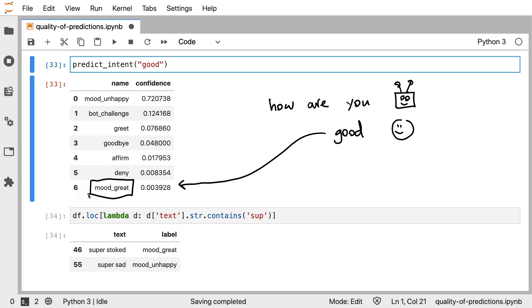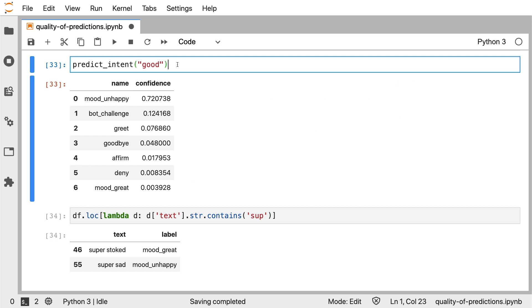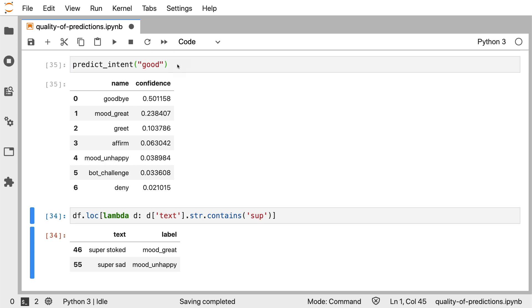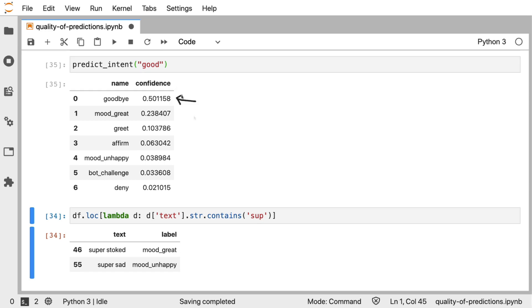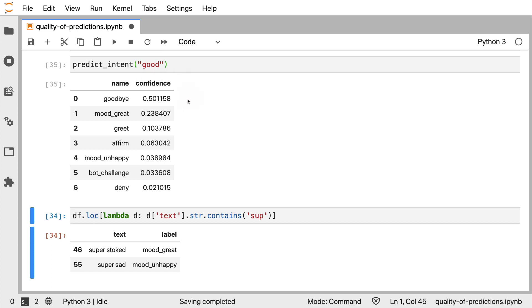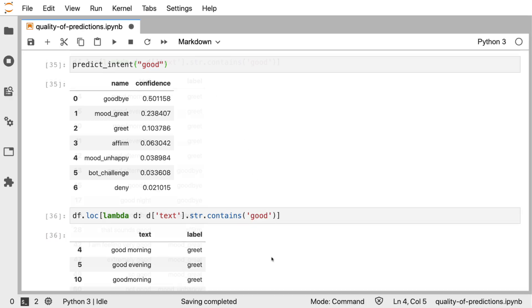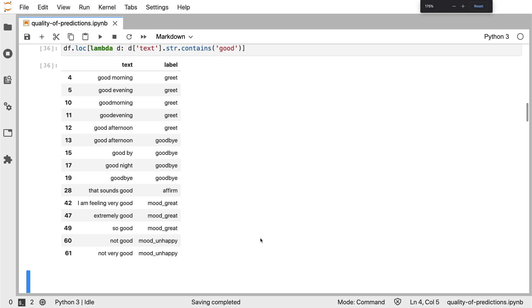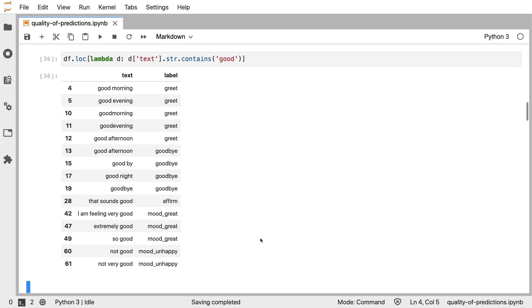So let's see what the model thinks of this. Apparently, the model is convinced that we are trying to say goodbye. Mood great definitely is around as a second place, but just the word good apparently makes the model consider this intent. So again, let's see if we can explain that by looking at the training data. I'll zoom out just a little bit. If we look at texts where the subword good appears, then it seems like it appears in a lot of labels. It seems like you can use it to greet. You can use it to say goodbye.